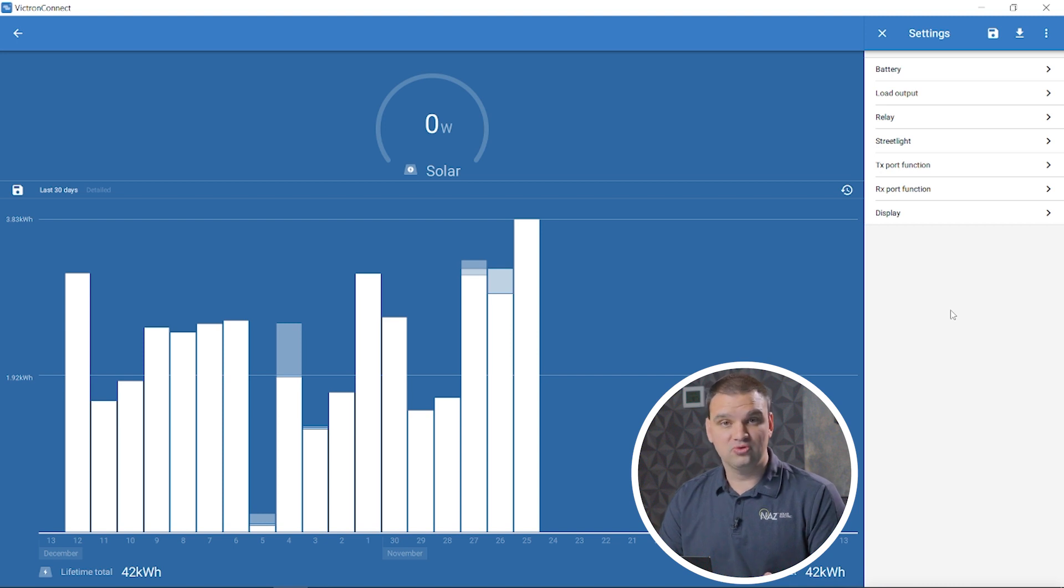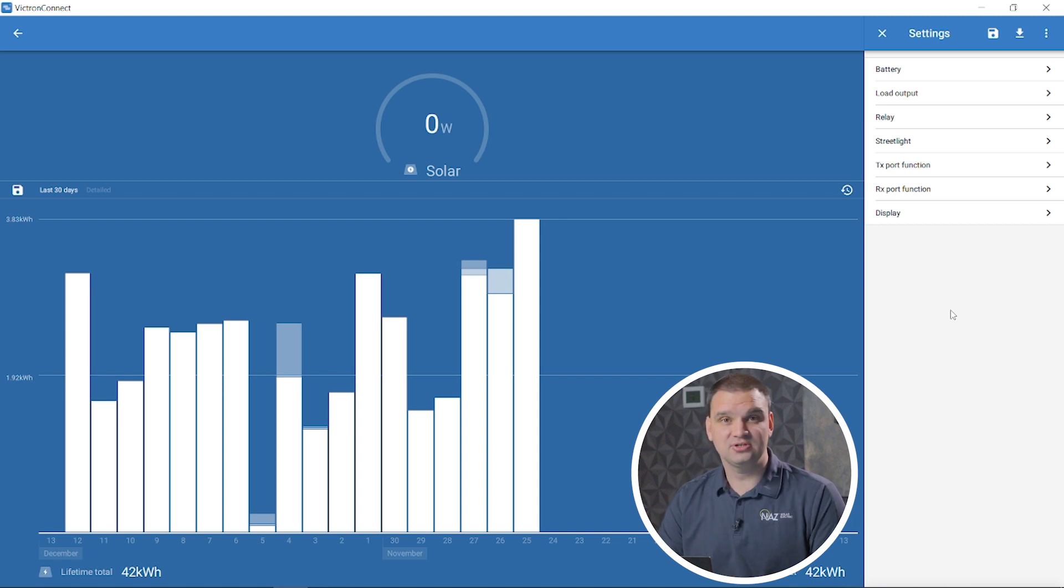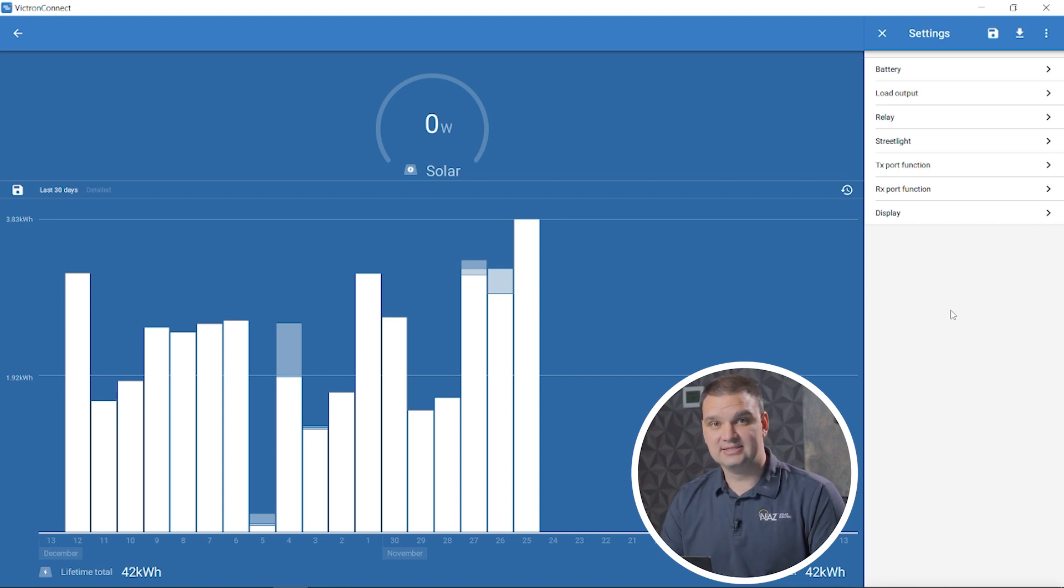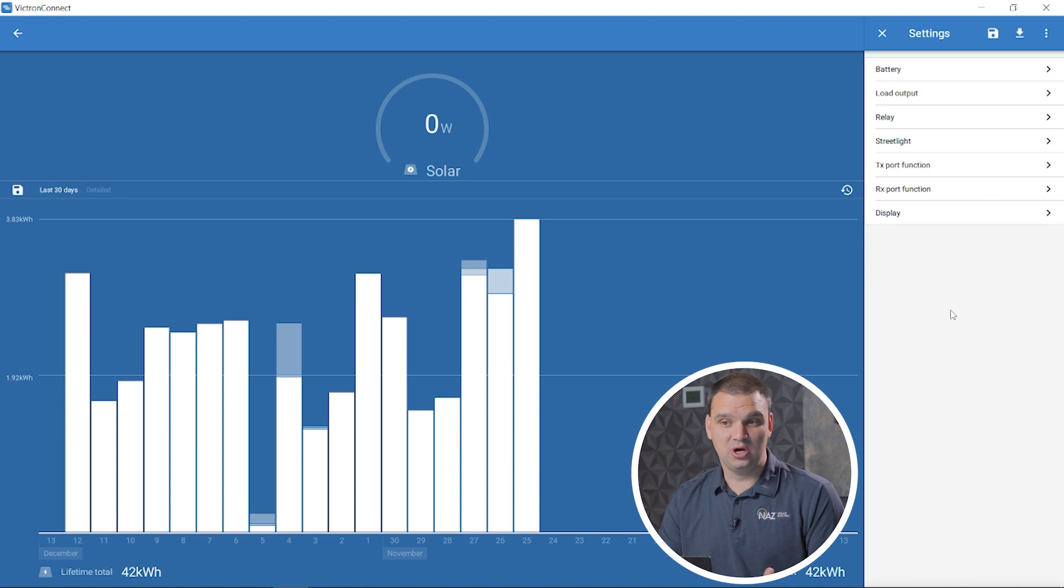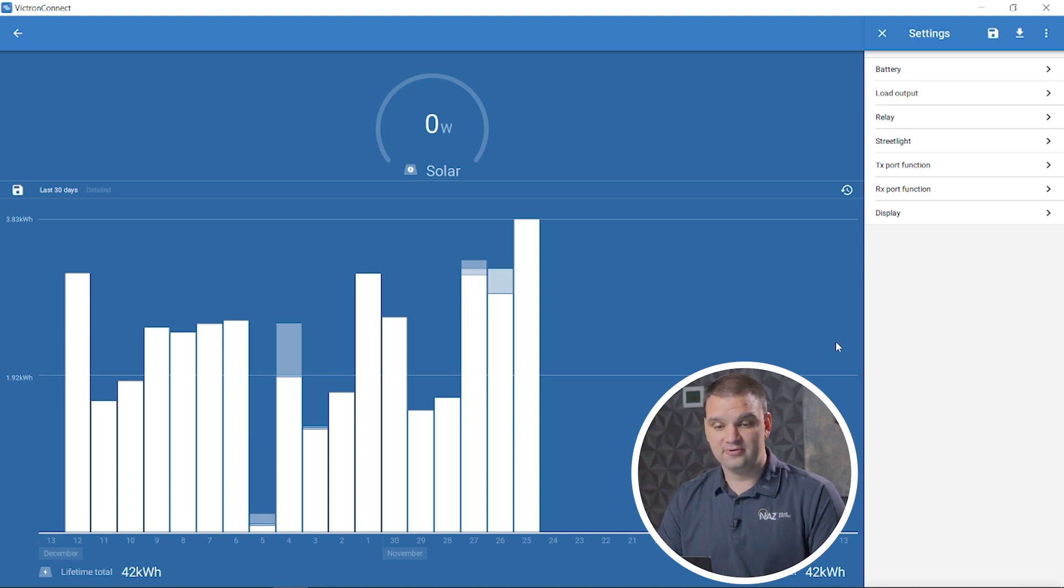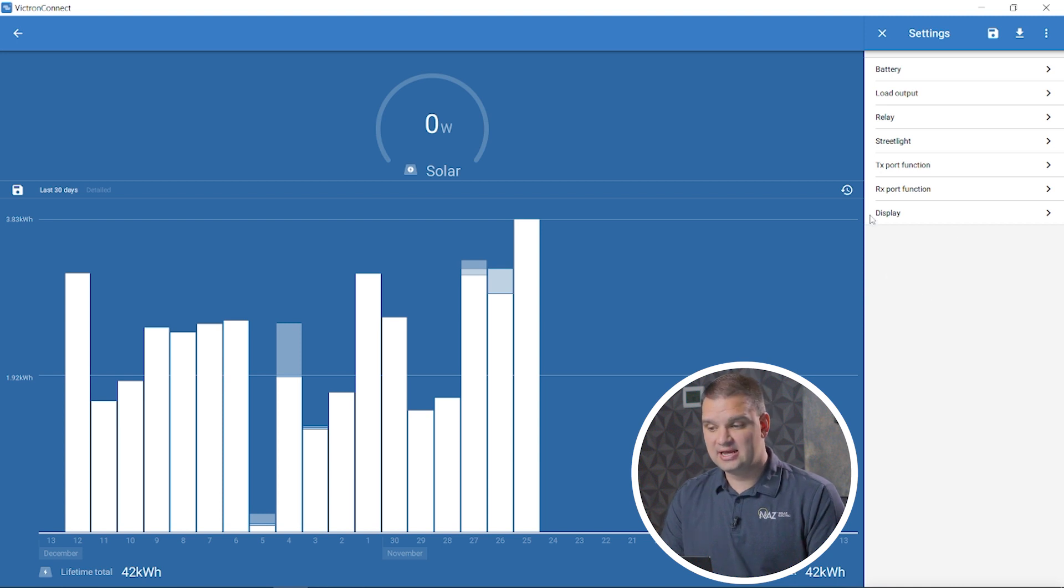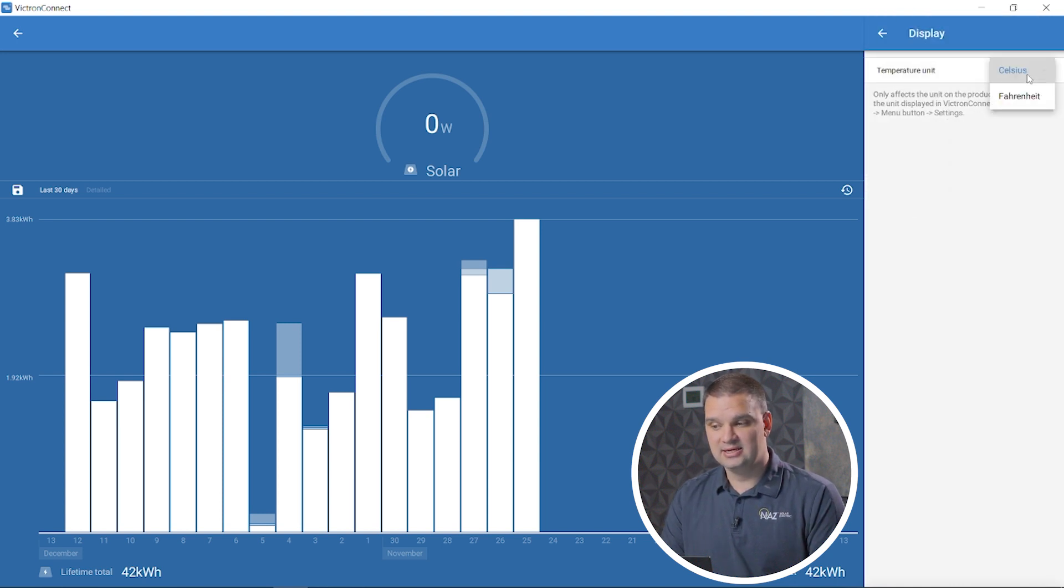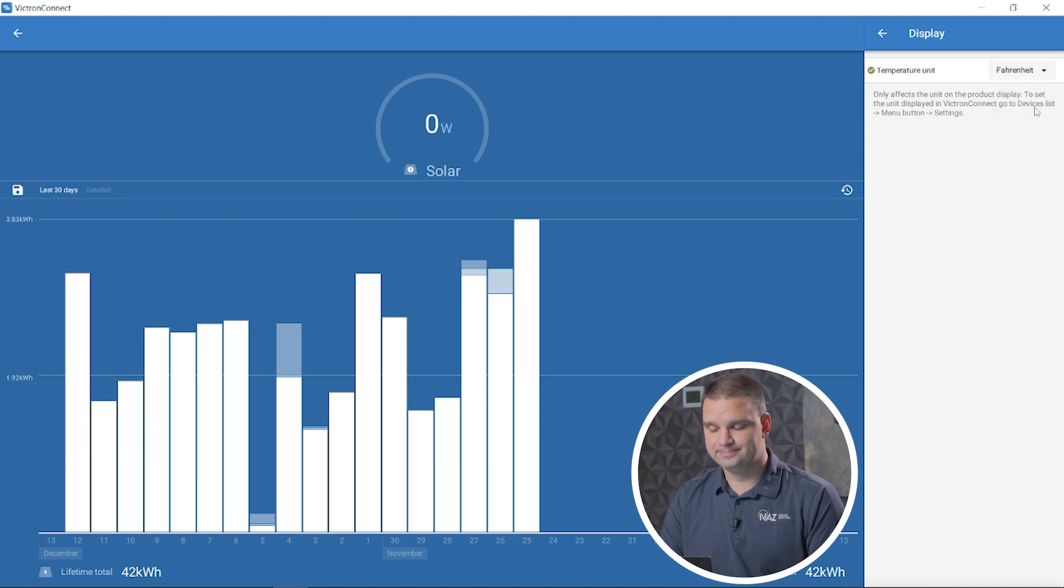There's relays for just other features, like when the batteries are full, you can turn on a load to shed excess solar, like heat water or diversion load. And then for some of the bigger charge controllers, they have a display where we can change it from Celsius to Fahrenheit.